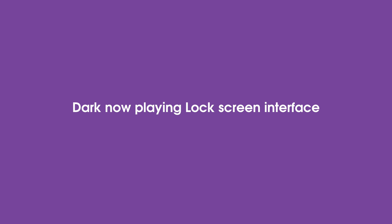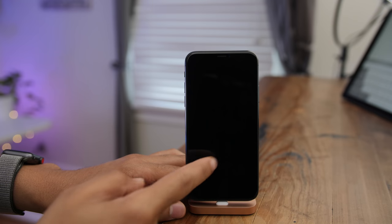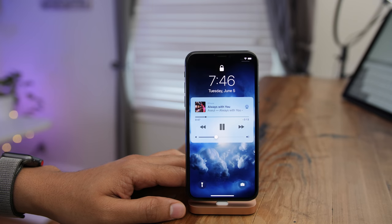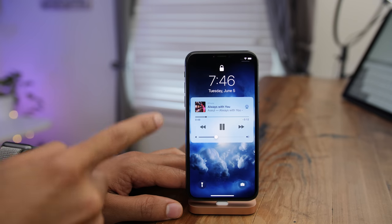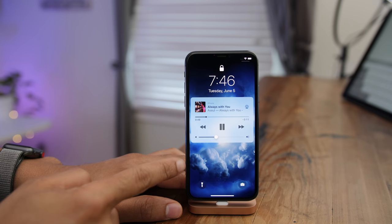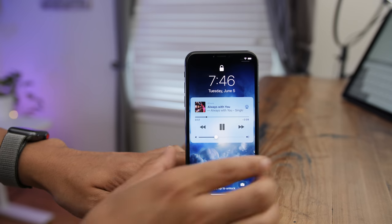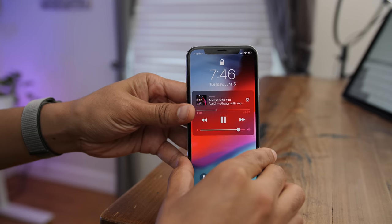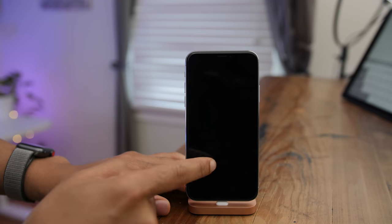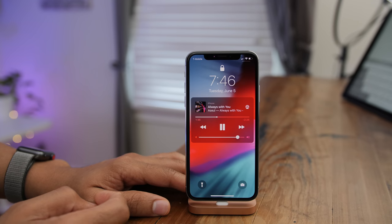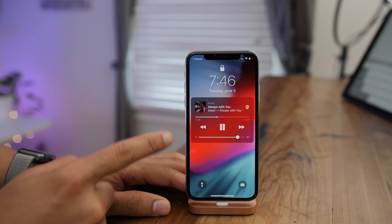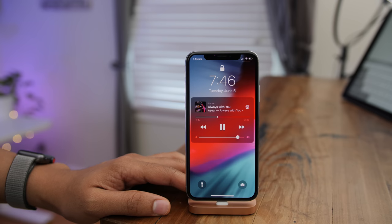iOS 12 now includes a dark notification/lock screen interface. Here's iOS 11's light lock screen interface compared to iOS 12, which looks really fresh.